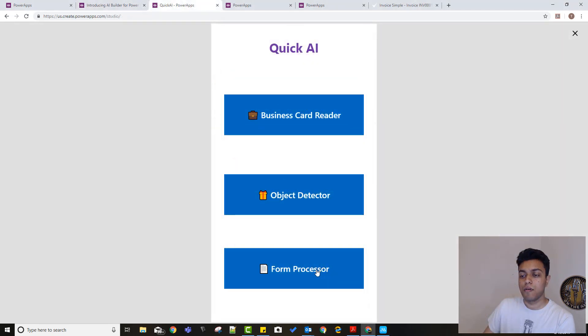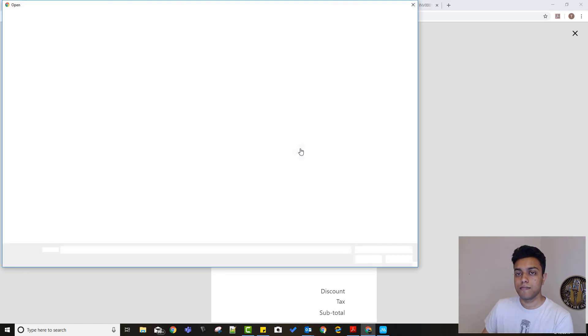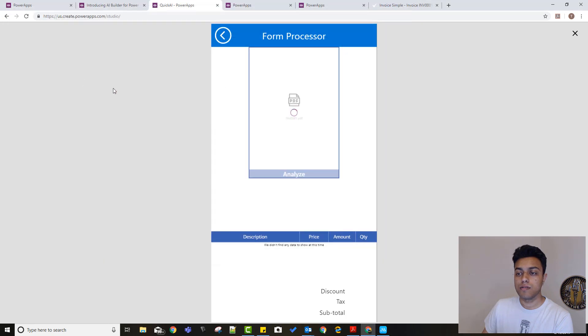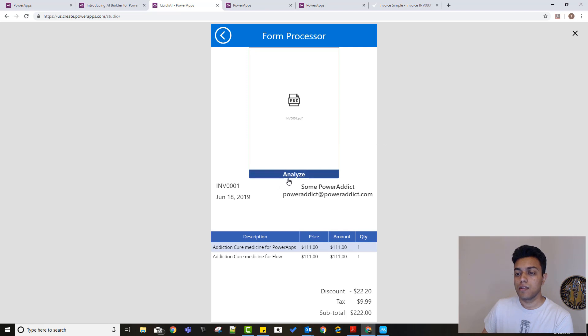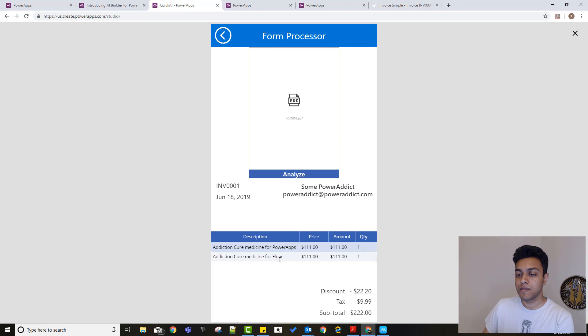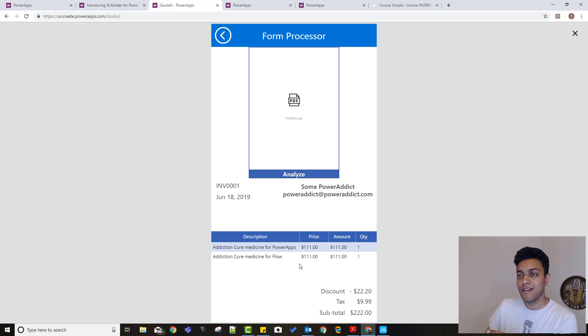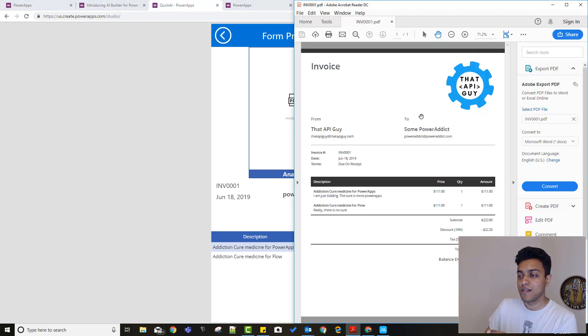Let's try the demo for the form processor. Click on Analyze, and let's check on the invoices here. And there you go. It detected the invoice number, the date, to whom this—some Power Addict—that's the invoice that has been addressed to, and then some of the items in the invoice. Addiction cure medicines for Power Apps. And there's none. The only cure is more Power Apps and more Flow.